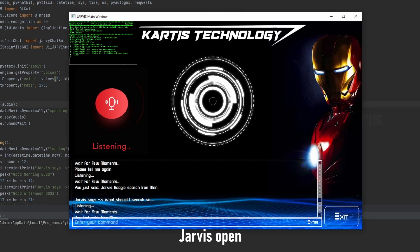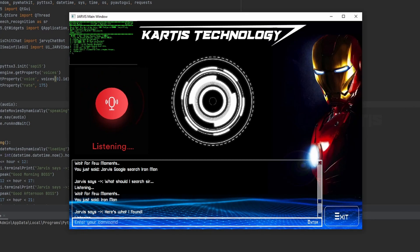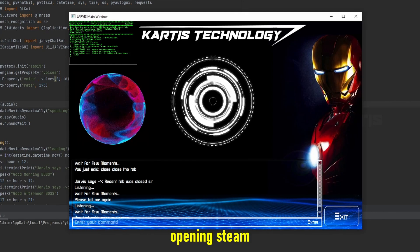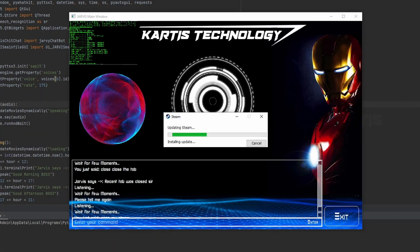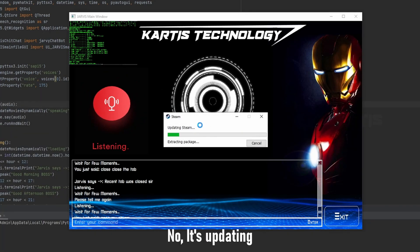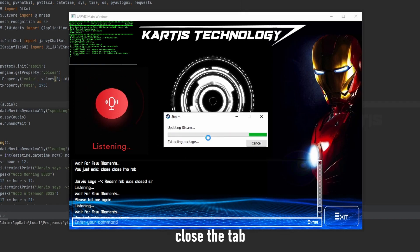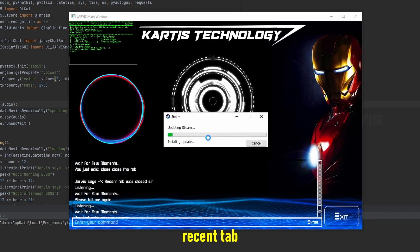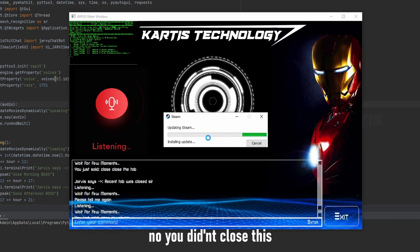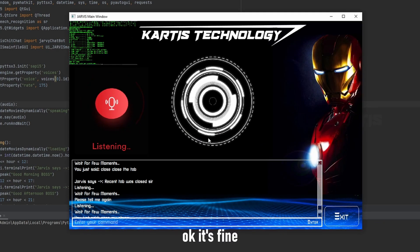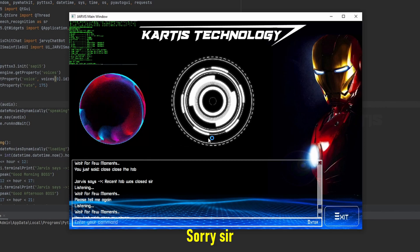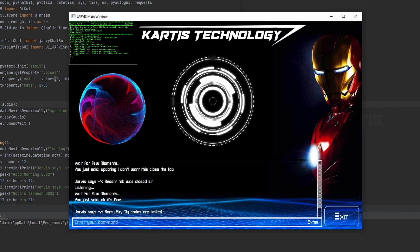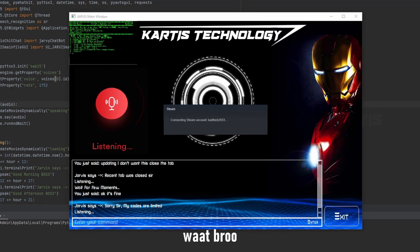I will open my steam. Opening steam. It's on your screen sir. No it's updating, I don't want this. Close the tab. Recent tab was closed sir. No you didn't close this. Okay it's fine. No. Sorry sir, my codes are limited. Vada bro, what bro?